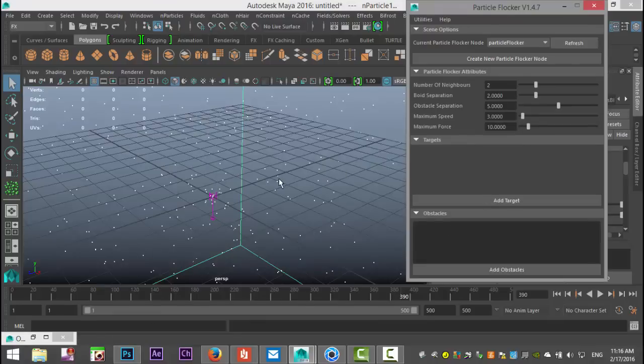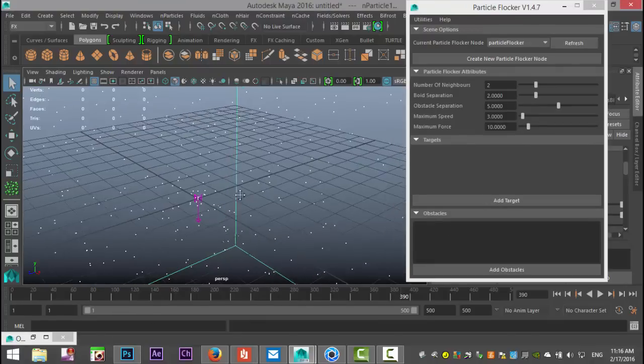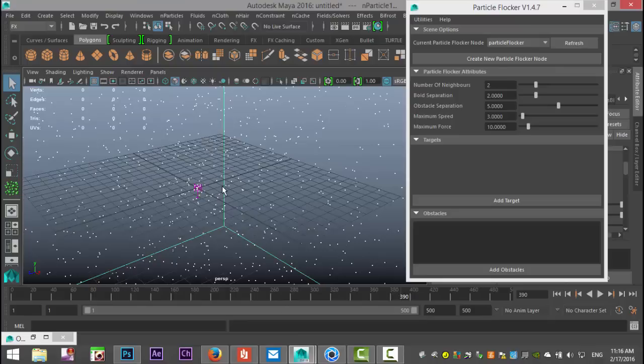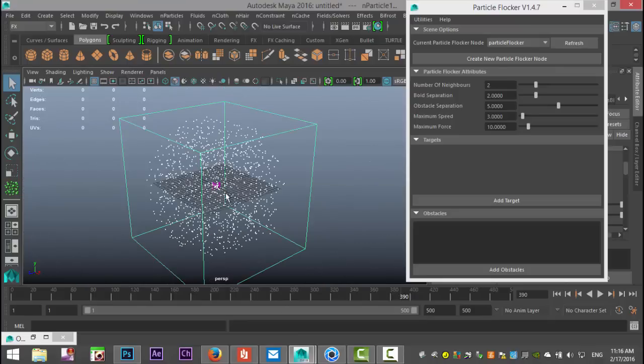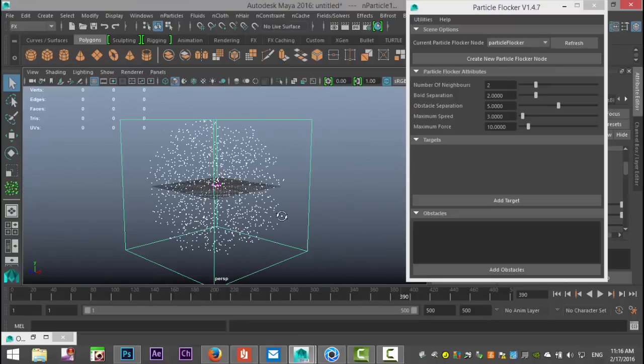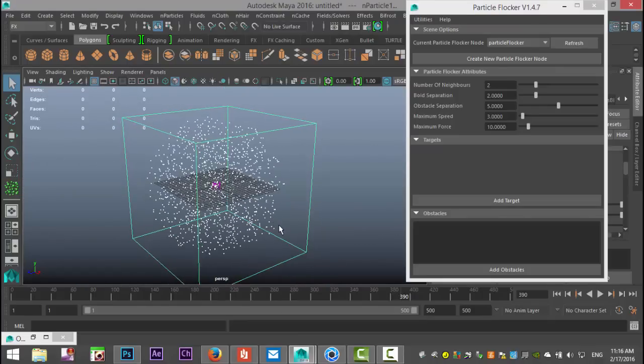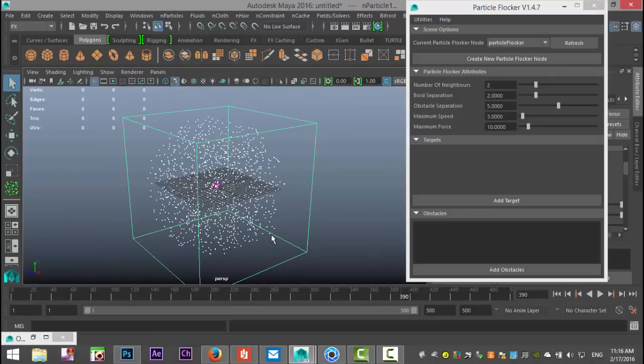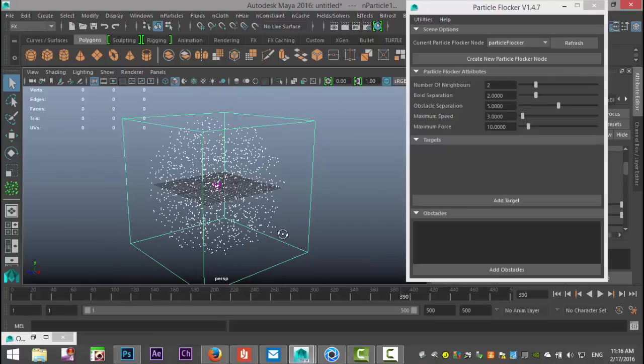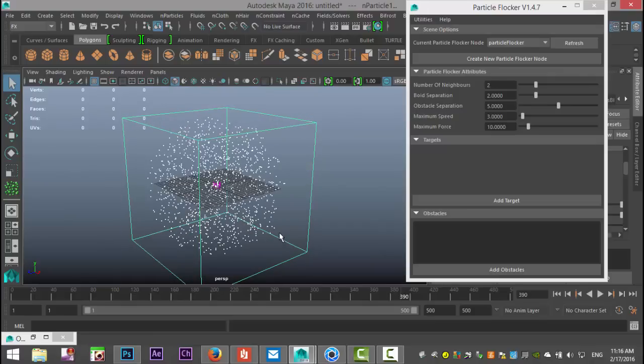Next, we need to add a target. Right now, the particles don't really have a task. They're not told to follow a path, chase a target, or avoid a target.